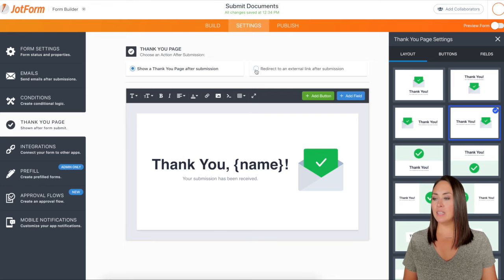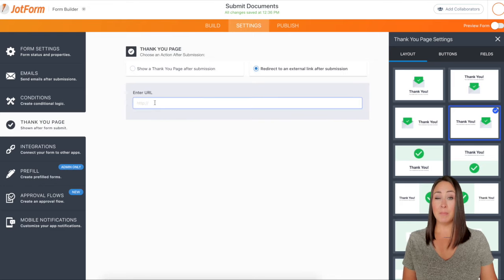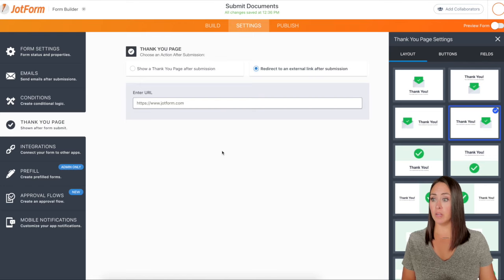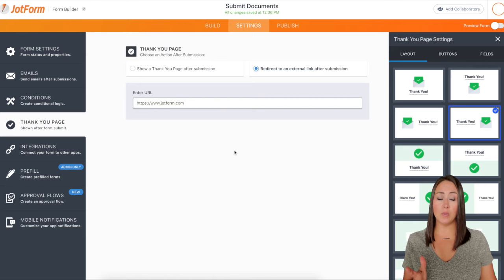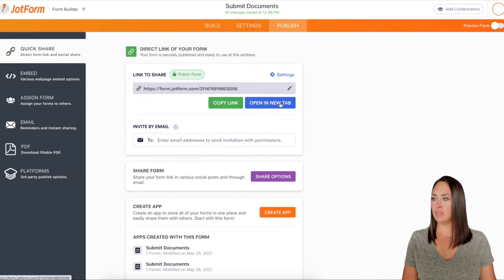That is where this handy dandy button right here — 'redirect to an external link after submission' — comes into play. I'm going to click this radio button and then paste an address here. I'll go ahead and use JotForm here, and you can see it's already saved. Let's test this — I'll go up to the publish button and open in a new tab.